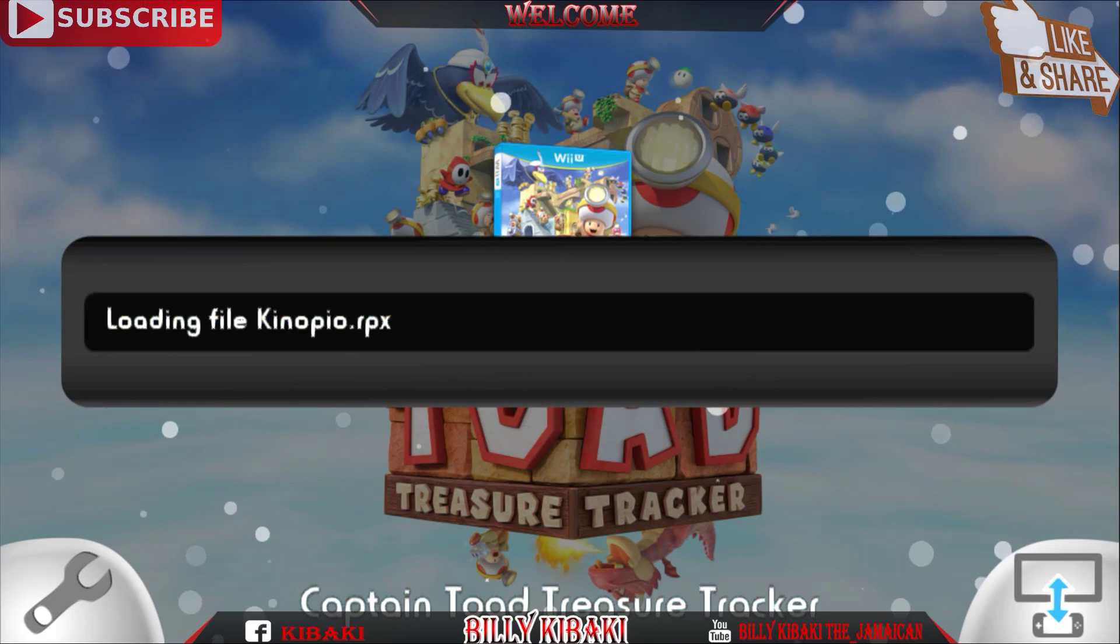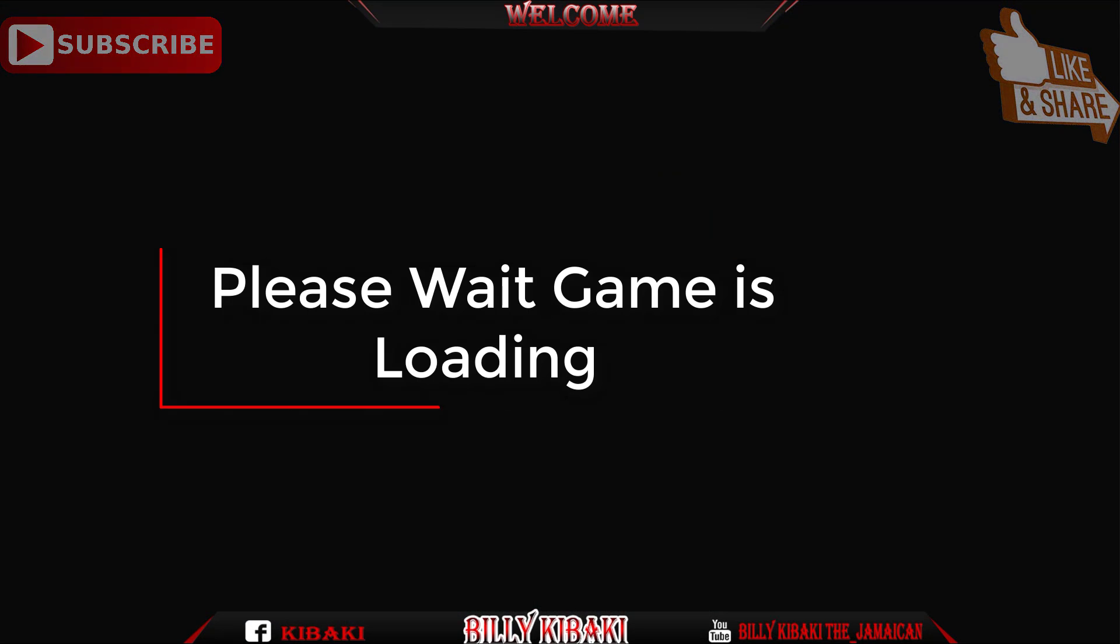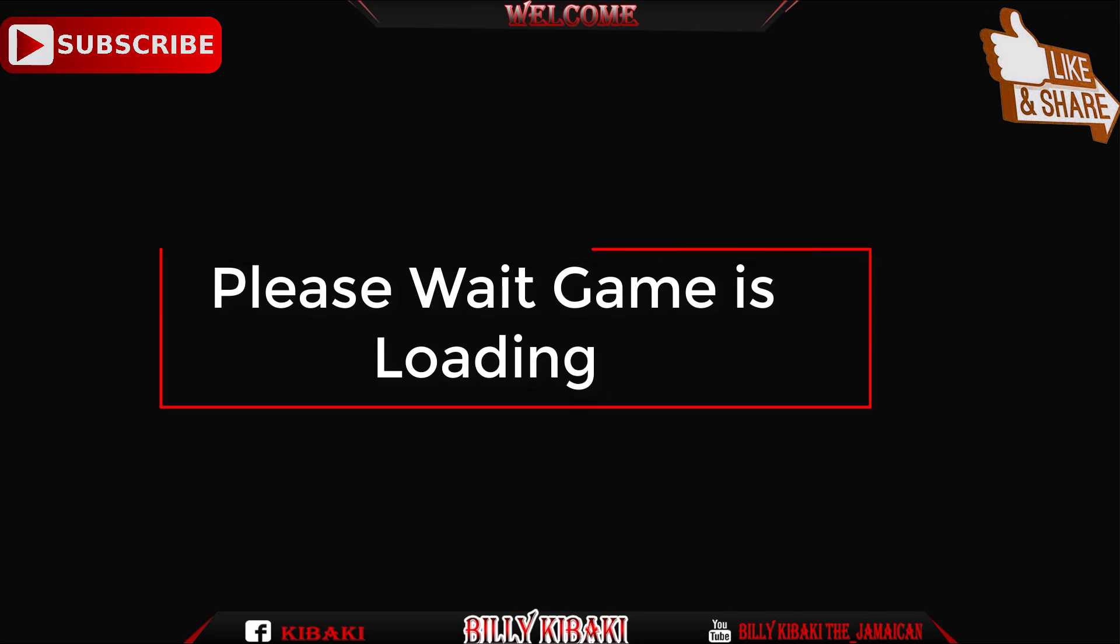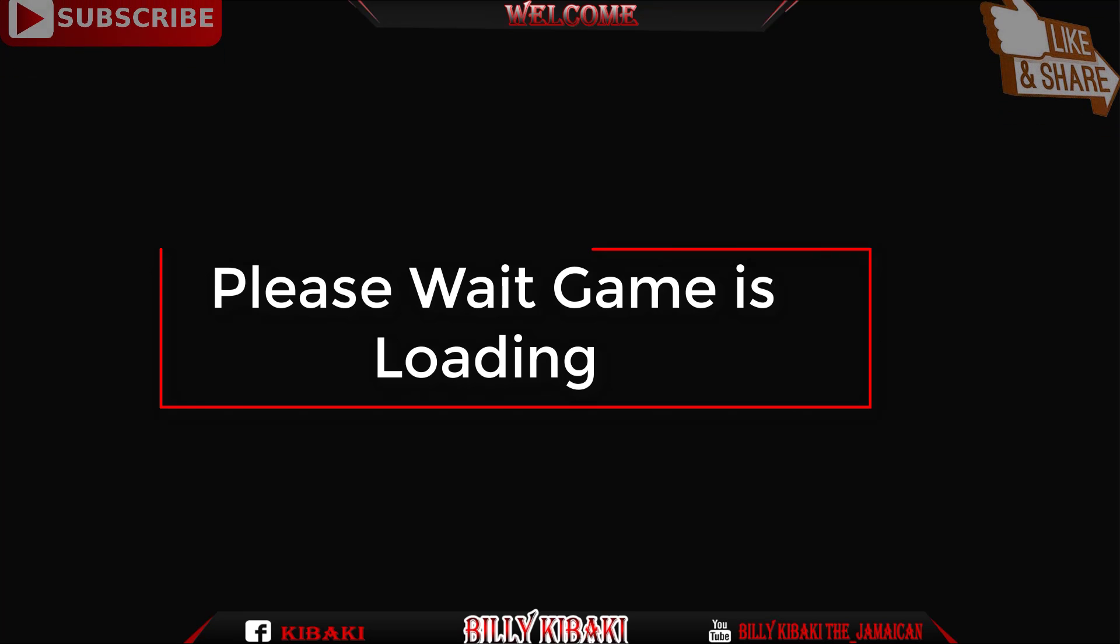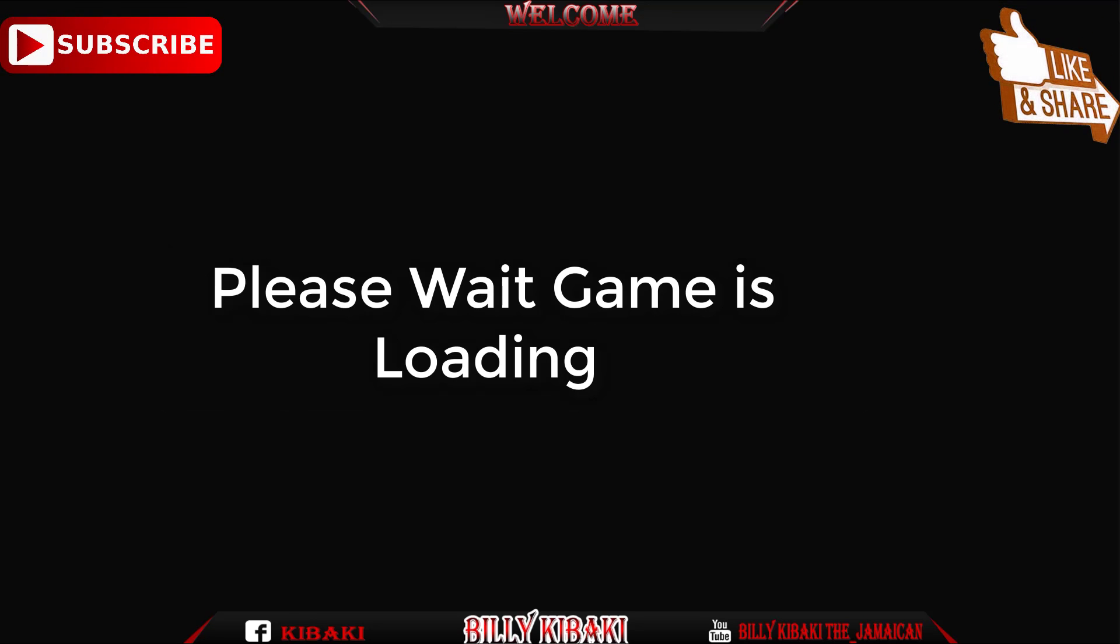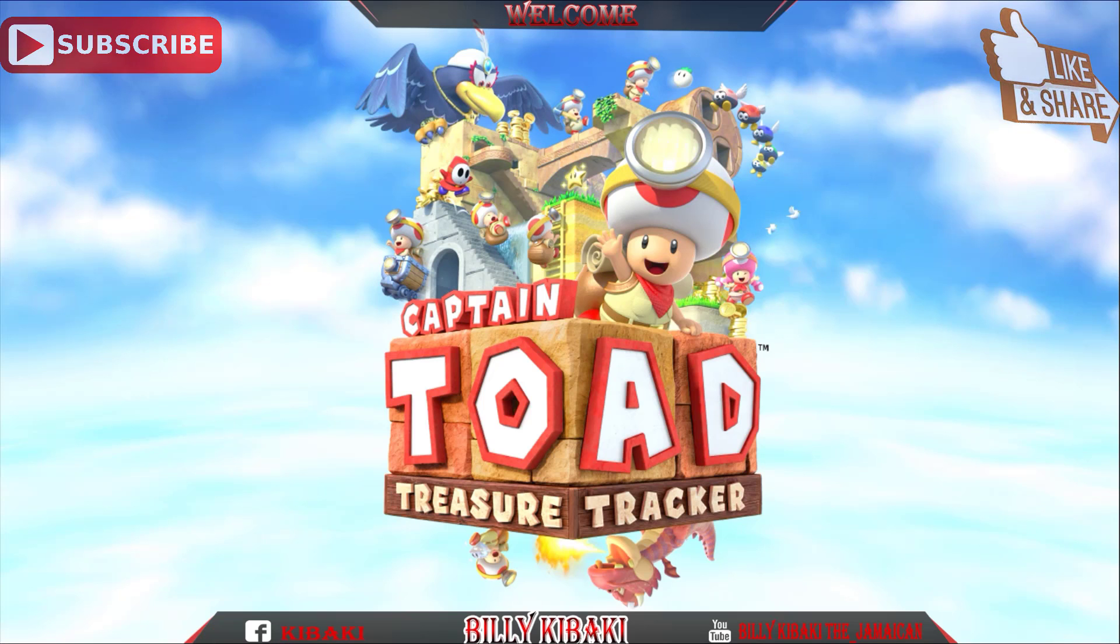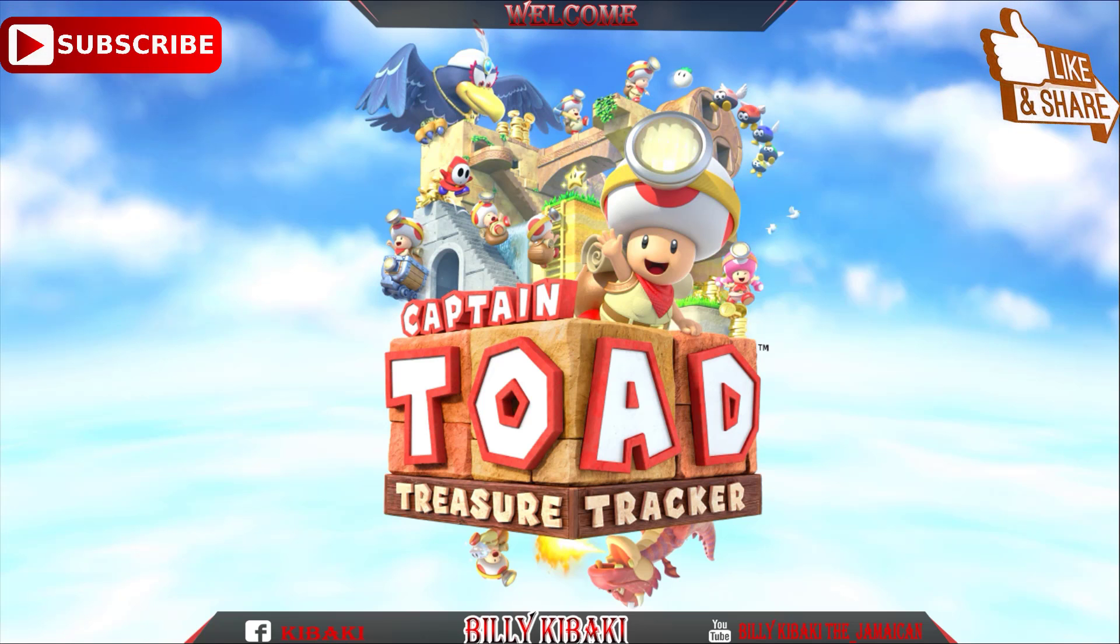So guys, if this was helpful to you, please leave a like, share the video as well please, and you can subscribe if you want. So thanks for watching guys, and I will see you in my next video.